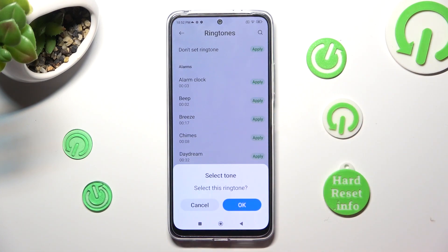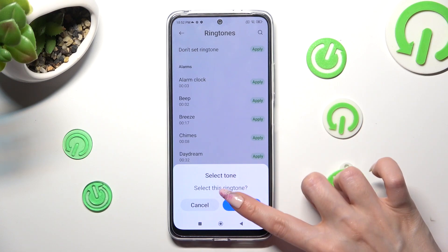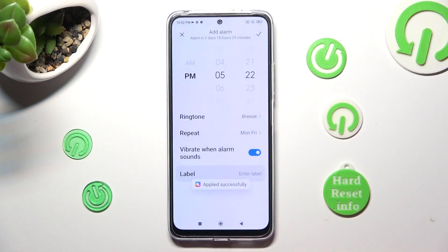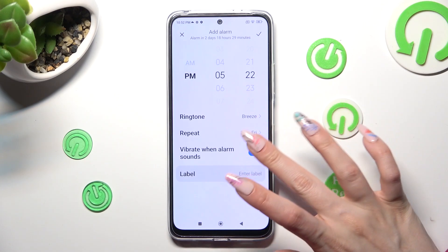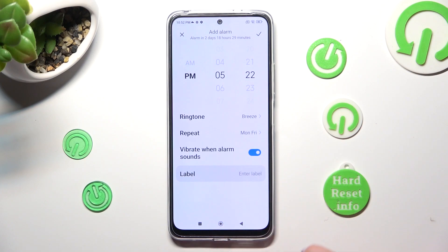In order to save your option, tap OK and select 'Don't pop-up', then click on the switcher next to 'Vibrate when alarm sounds' to disable or enable this feature.